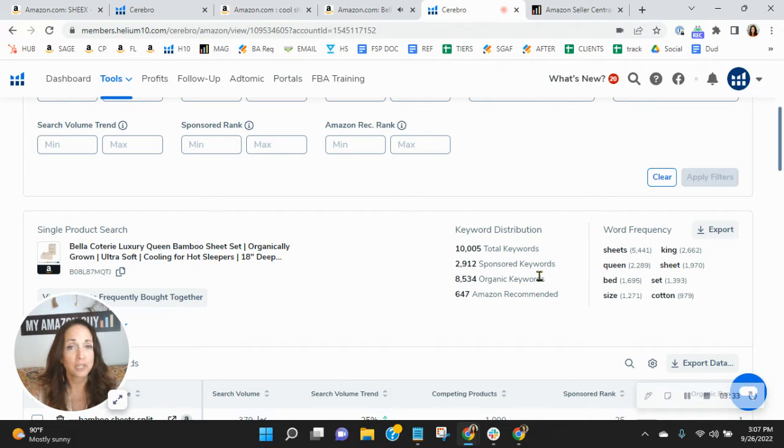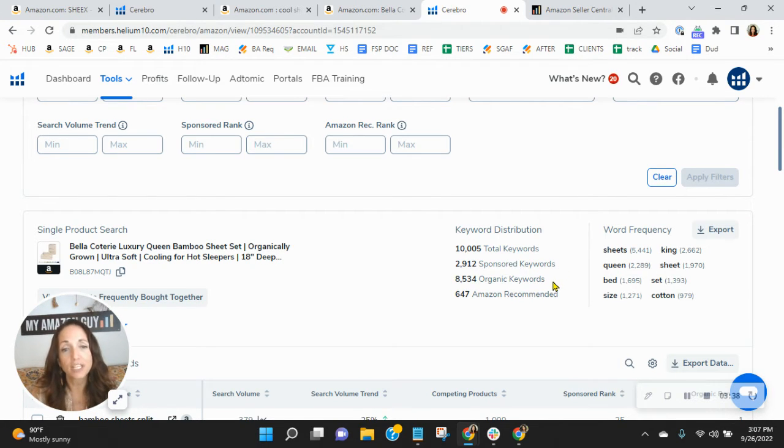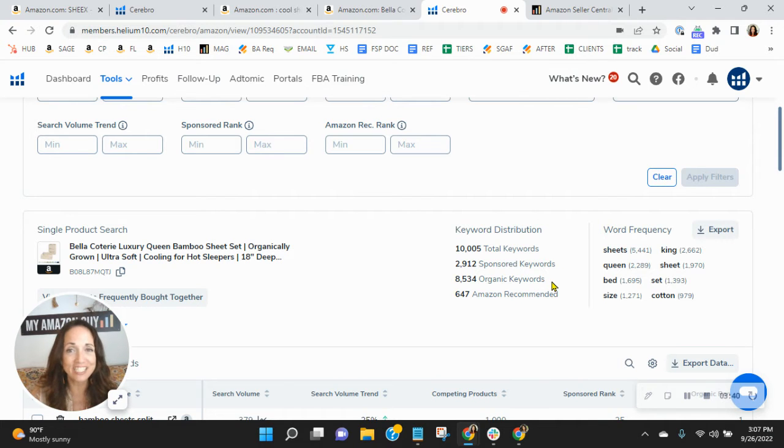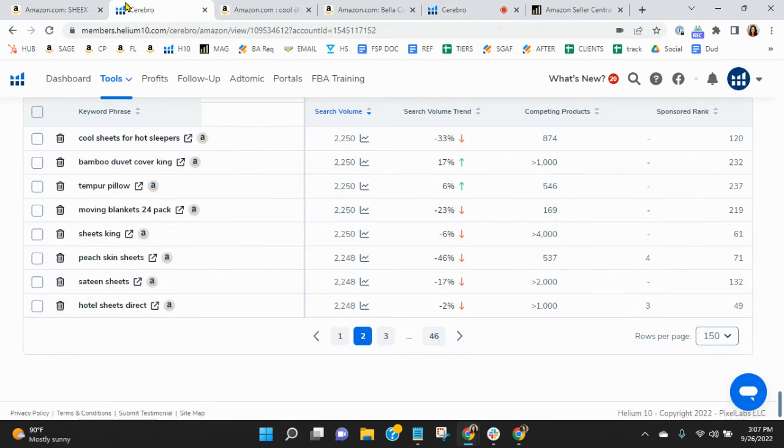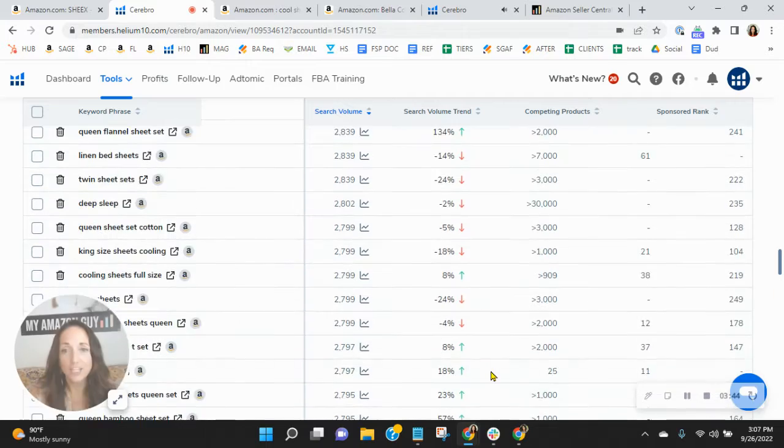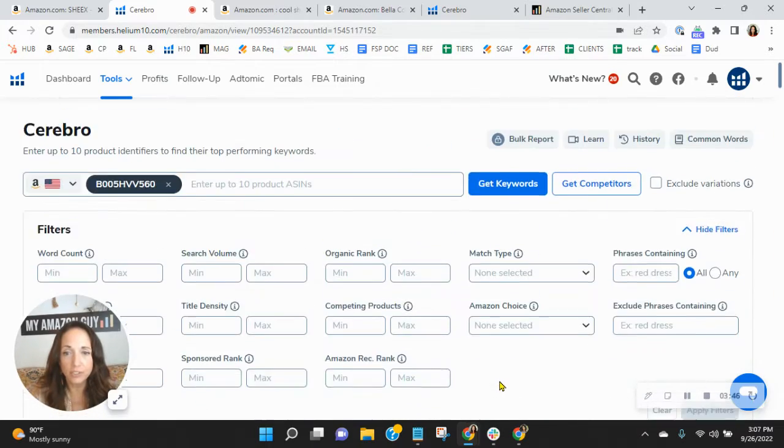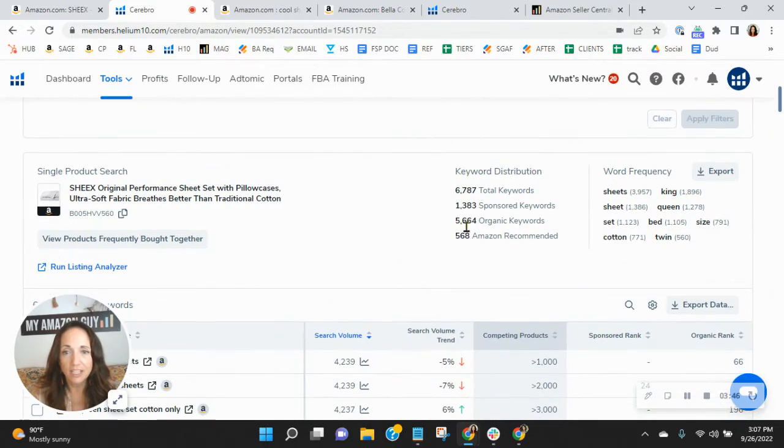They're doing it right with their keywords. They've got almost 3,000 sponsored keywords, 8,500 organic keywords. Just the organics alone are giving them a ton of exposure that you otherwise are not receiving. So think about this.